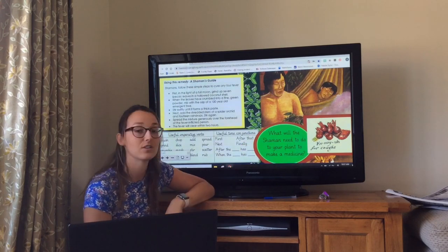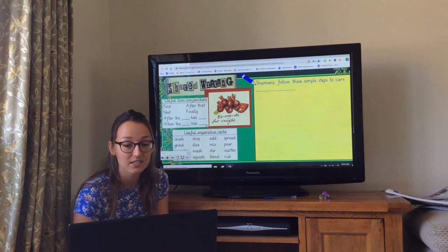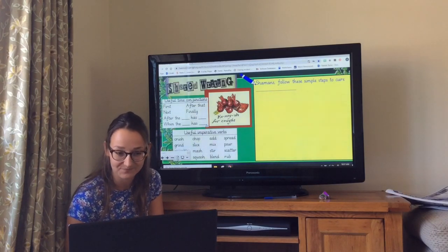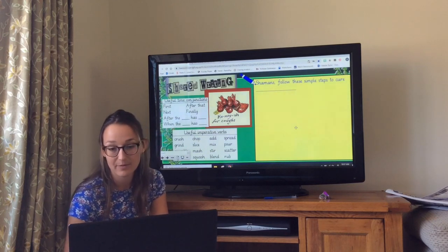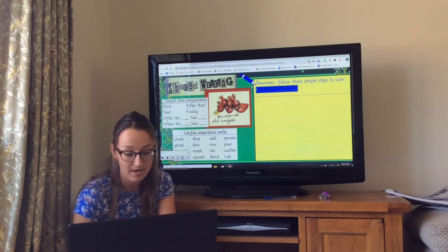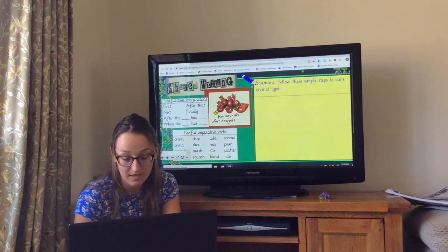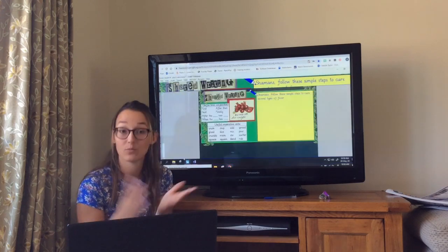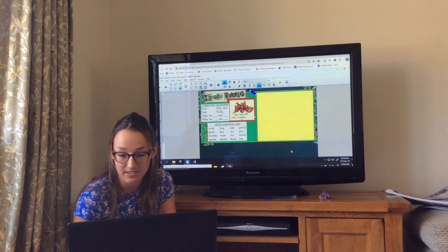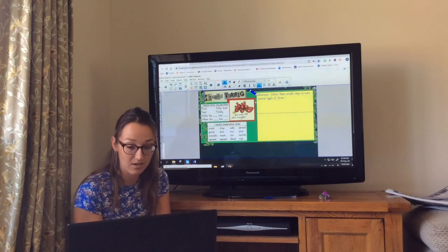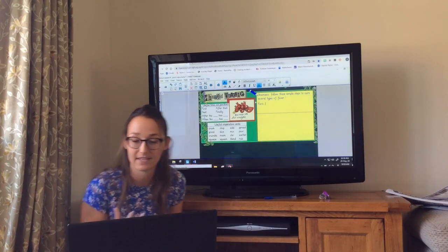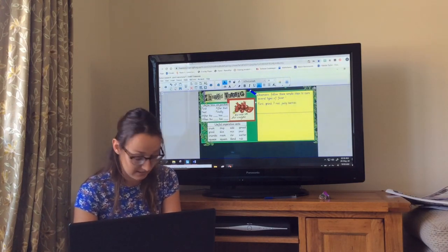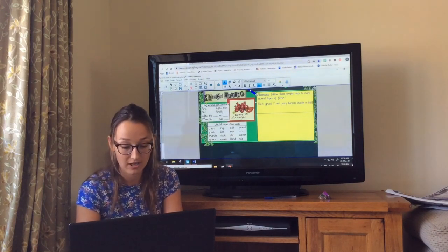Start thinking about what the shaman would need to do to your plant to turn it into a medicine. With the shared writing, I've written one of my own that I'm going to write up here for you, so you've got another example, and then you're going to have a go at writing your own. At the top you will need to have: 'Shamans, follow these simple steps to cure...' — and mine was several types of fever. I'm going to start with 'First' from my word bank. Grind seven red juicy berries inside a hollowed coconut shell.